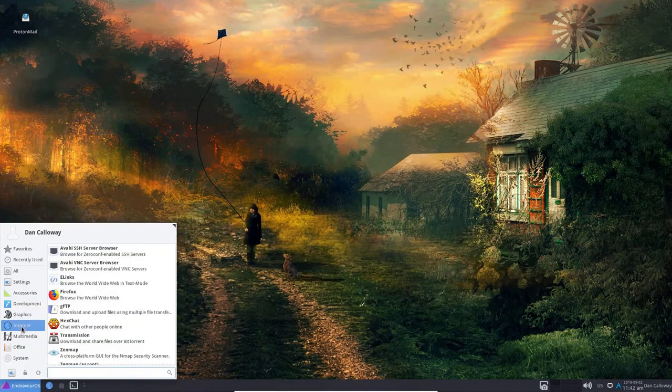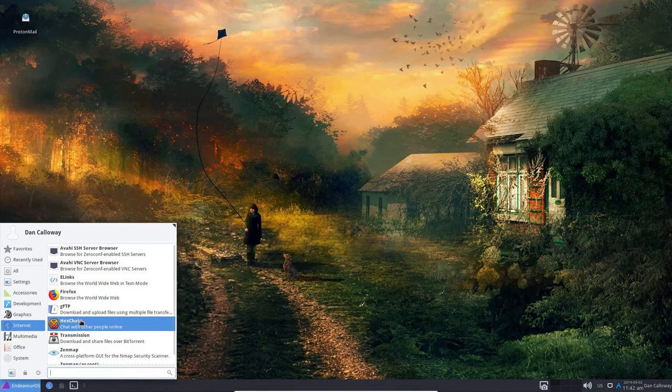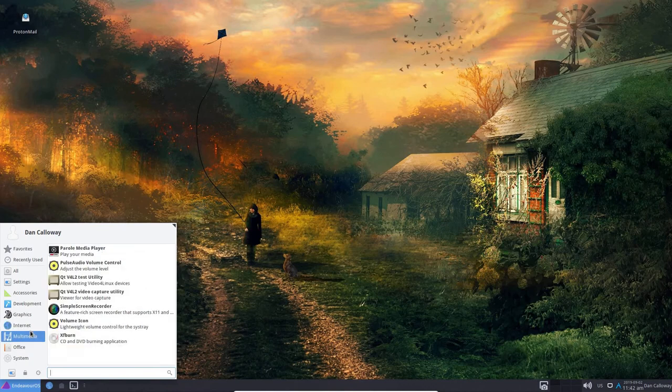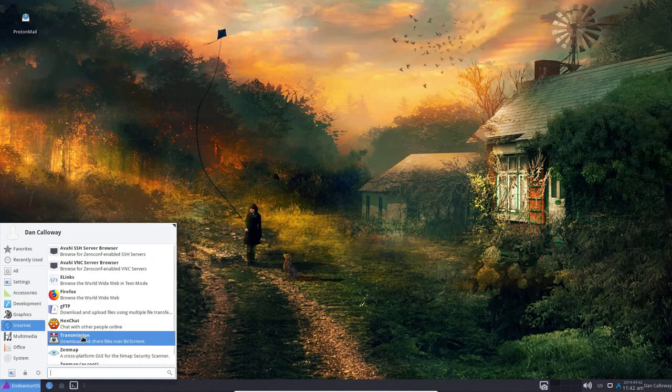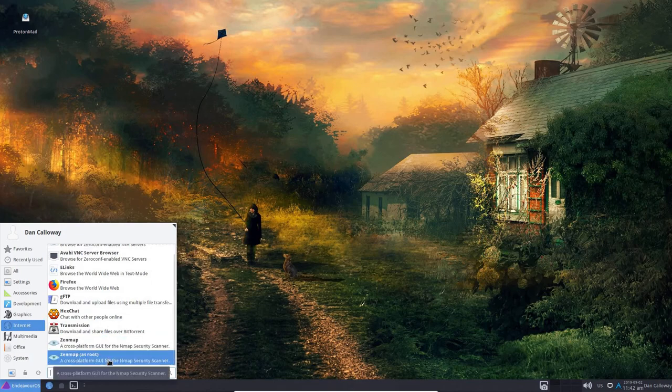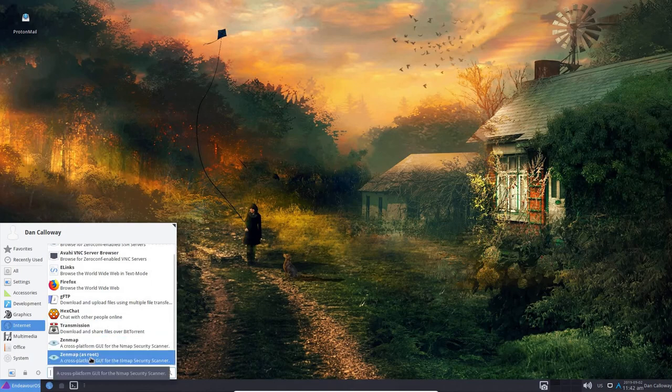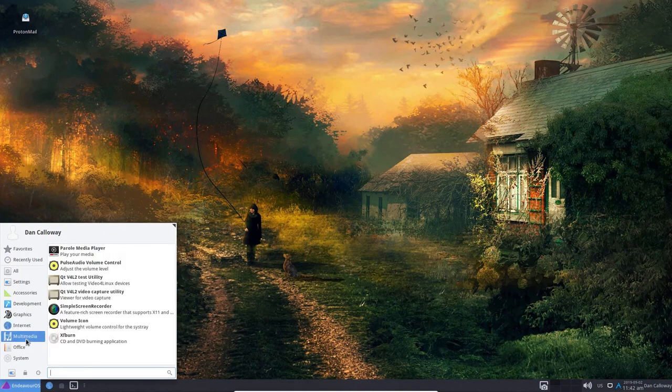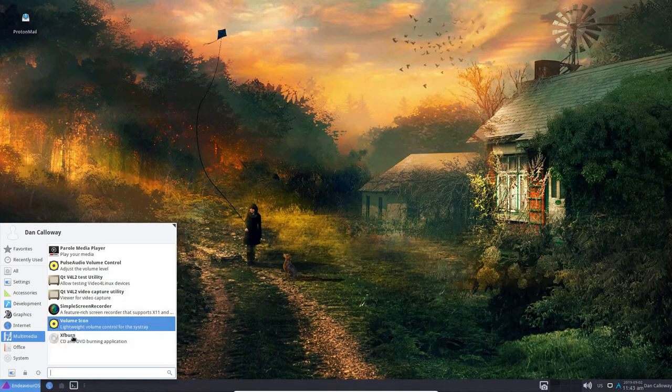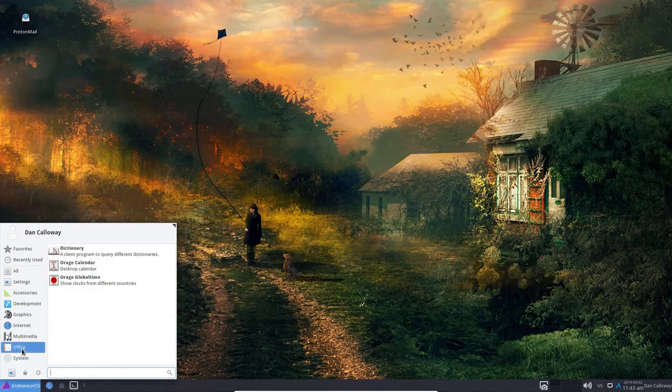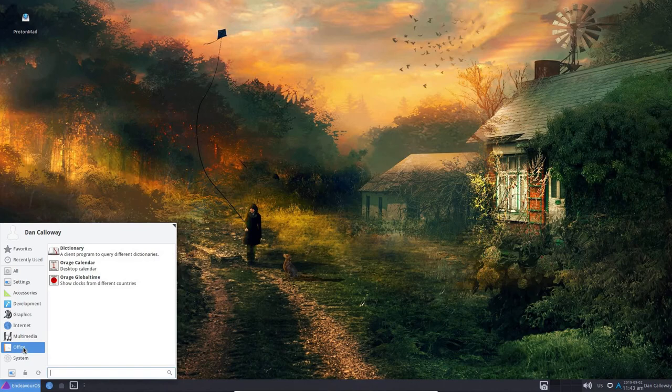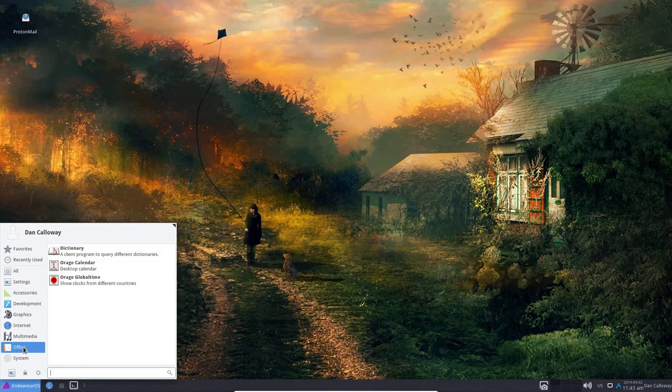Okay, so if I take one of the images, and if I right-click and open with the Ristretto image viewer, there's what we get. So very nice, this Ristretto image viewer. I really like it. All right, so let's close that. Let's go ahead and close the Thunar file manager. Let's get back into the Internet here. Something else I installed was the Hex Chat, Internet Relay Chat, if you're into that. The Transmission. Let's get back up to Internet here. Transmission. BitTorrent client. ZenMap. ZenMap. And then ZenMap as root. I have not used ZenMap. Multimedia. You've got the Parole Media Player. You've got Pulse Audio Volume Control. You've got a couple of QT utilities here. I also installed a simple screen recorder for screen recording on the desktop here in Endeavor. You've got a volume icon, and you've got XF burn. Under Office, you've got the dictionary. You've got the ORAJ calendar and ORAJ global time. I do not have any Office suites installed at the moment, but I will install one of my own. I do not care for Libra Office, and so I will probably be installing WPS.